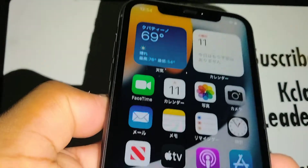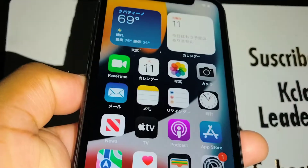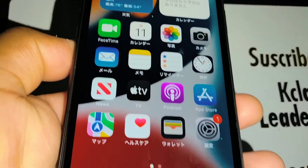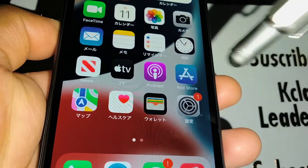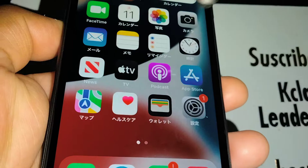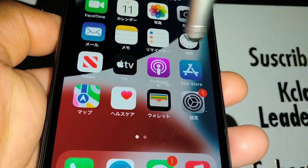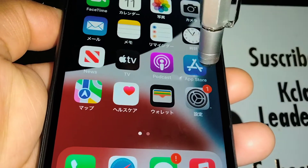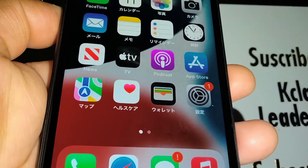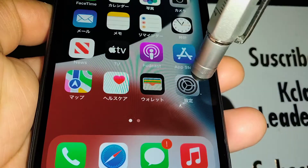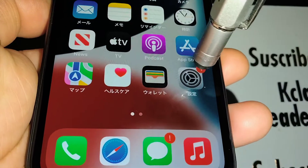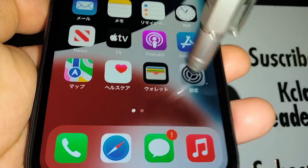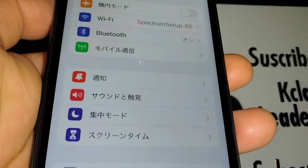iPhone 11 here. Let's go really quick and change the system language on this iPhone 11. The iPhone is now in Japanese, so let's scroll and search for Settings — which is the Settings icon — in case it is in Spanish as well.